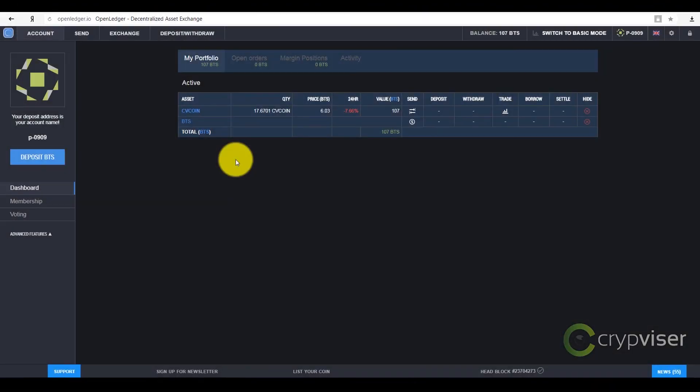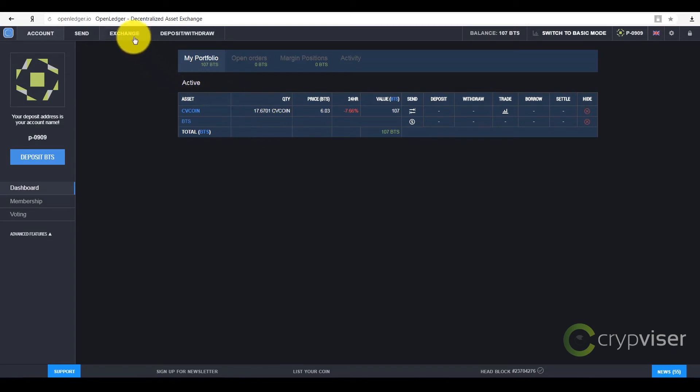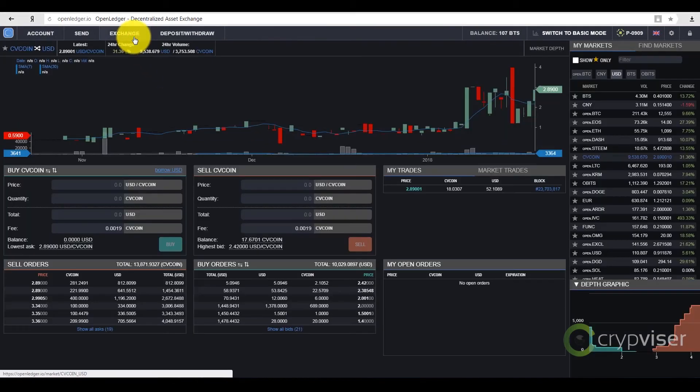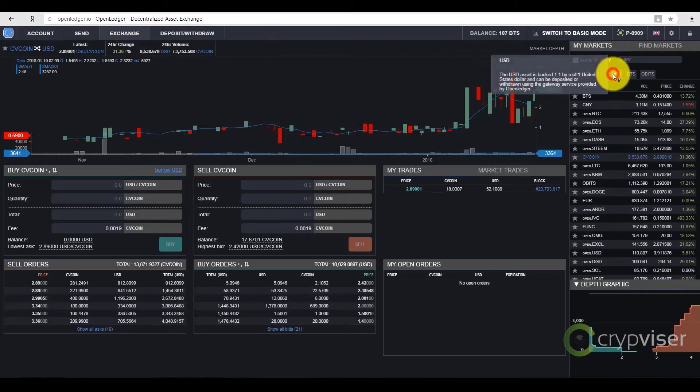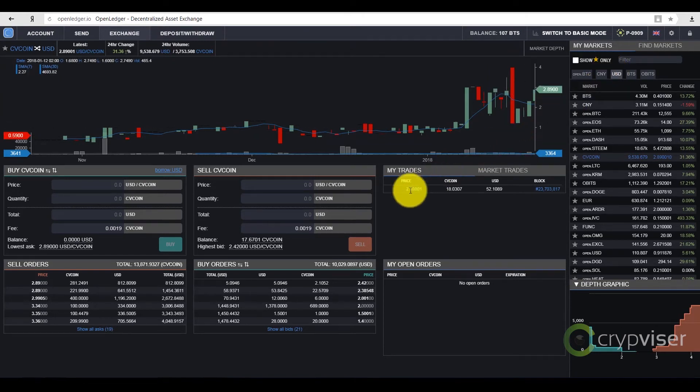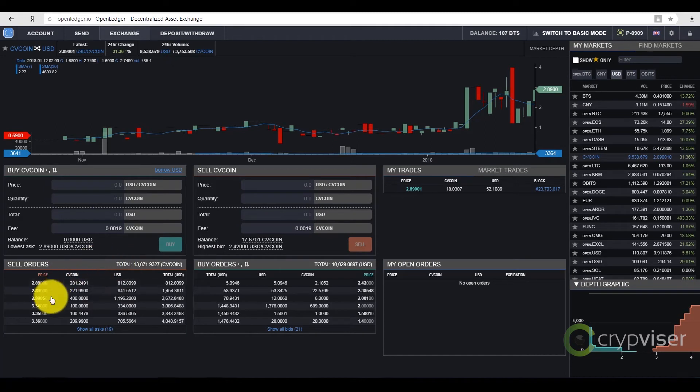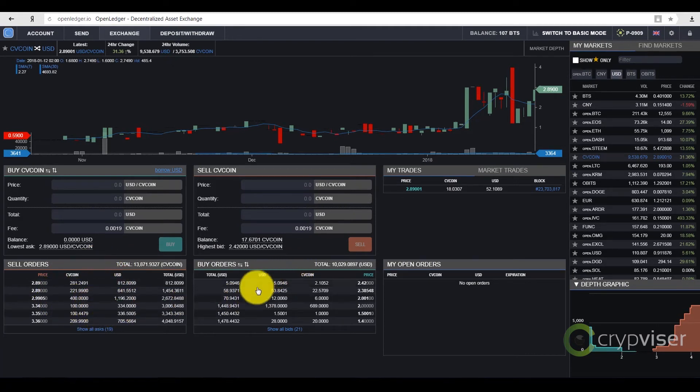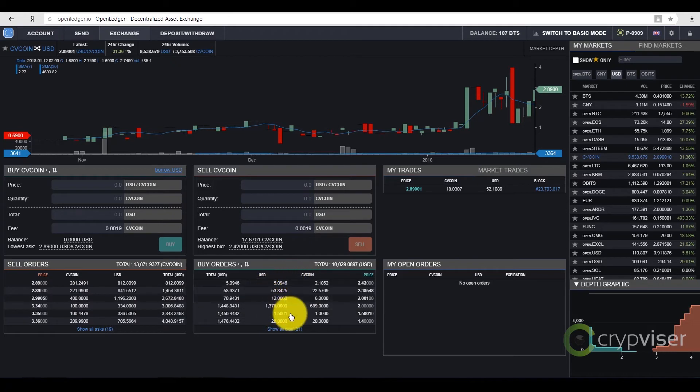To sell CVCoin, I go back to the tab Exchange and choose the tab Dollars. You can put them on sale at a higher price. Or, you can satisfy the existing bid by buying a counter order. I won't lose time and buy the counter order.